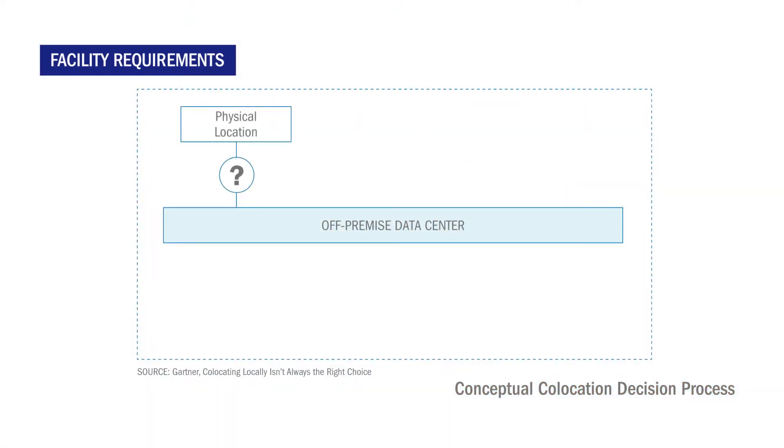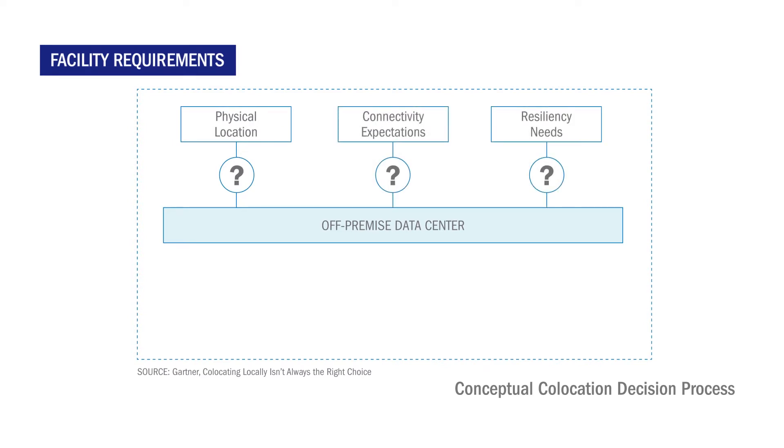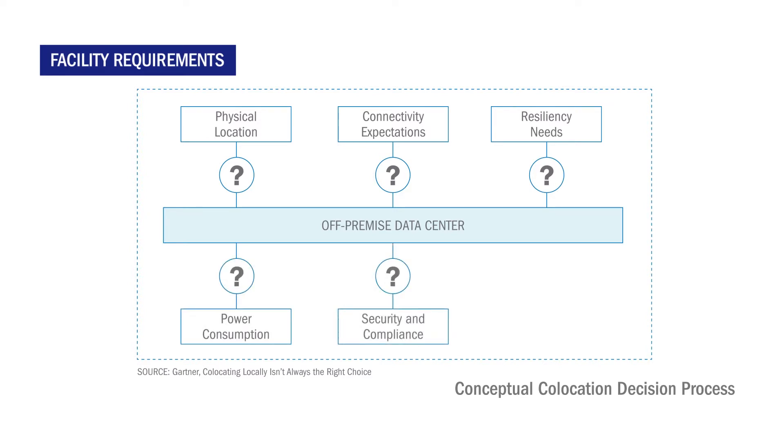Ask, where should the facility be located, what carrier services are required, what are your resiliency expectations, what are your power requirements per cabinet, how will you maintain corporate security compliance and do you require managed services?